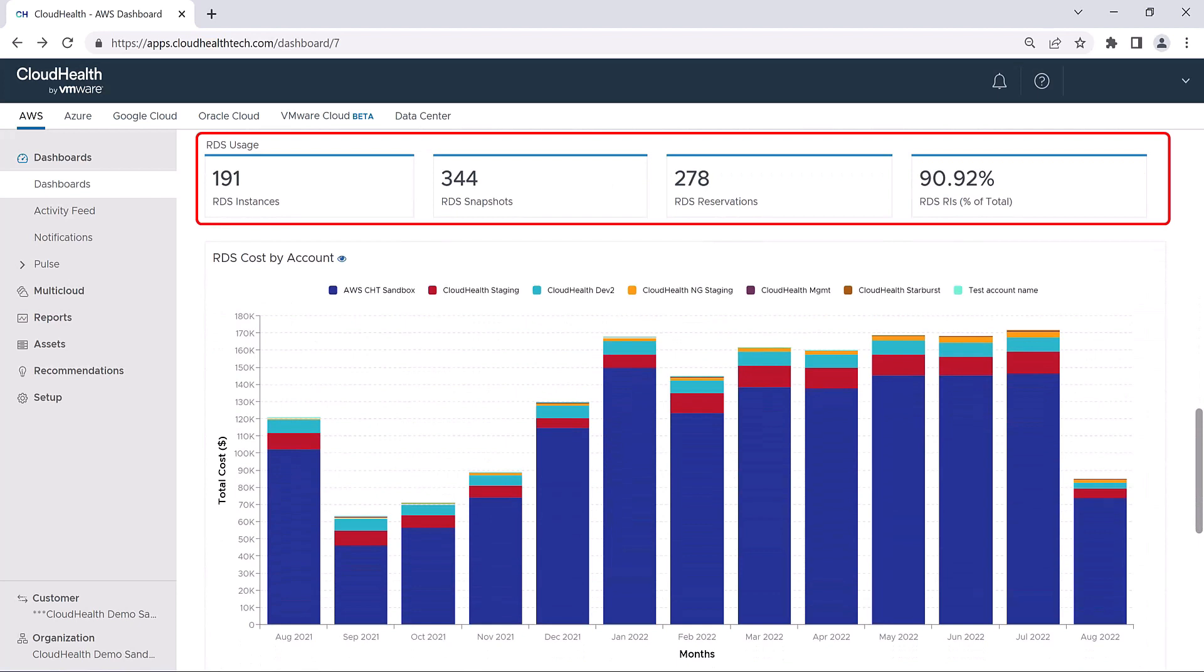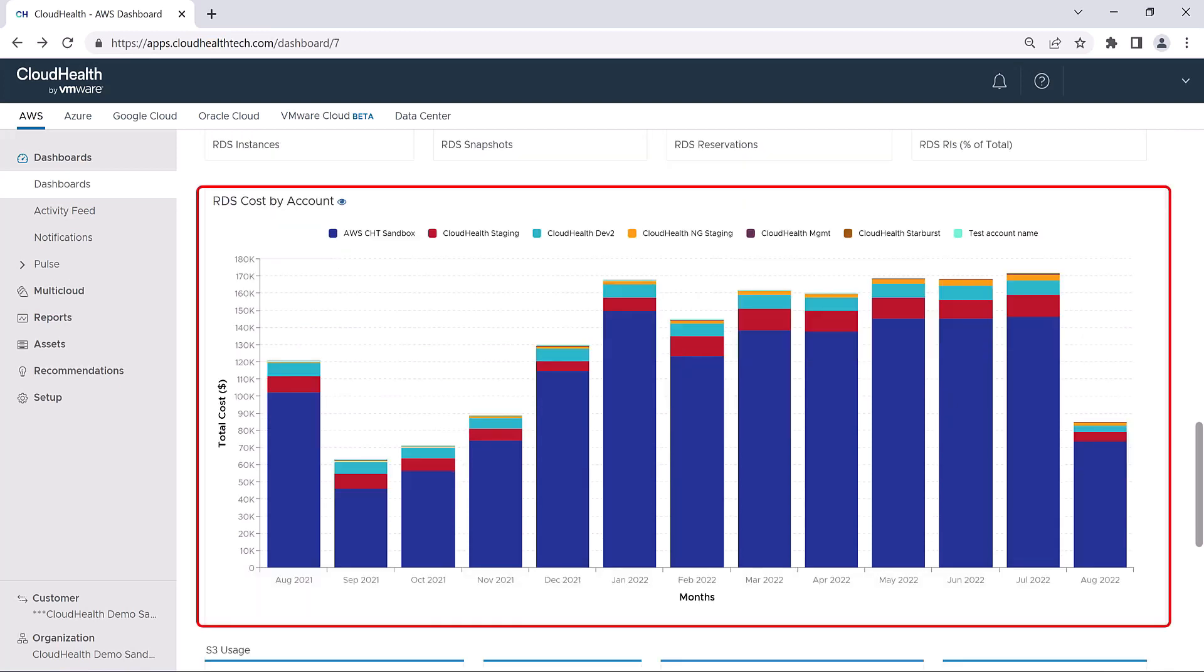Further down, you can look at similar metrics for your RDS usage, which again link to the Assets menu. You can also look at your RDS costs by account for the past year.